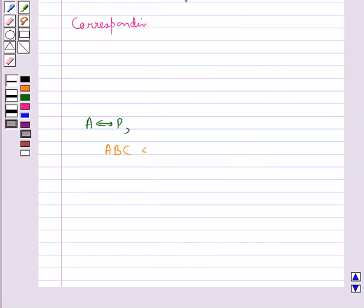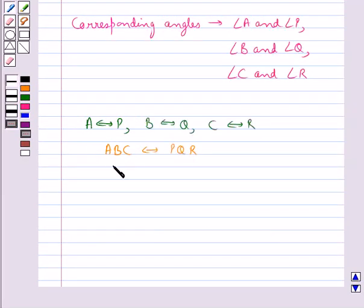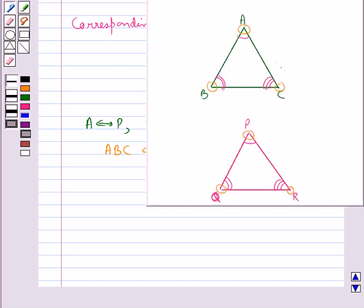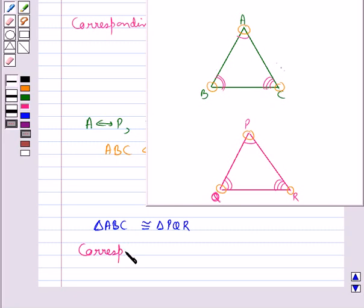Under this correspondence, we see that triangle ABC and triangle PQR are congruent. Then we say the corresponding parts — which include the angles and the sides — of the two triangles are equal.